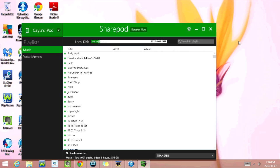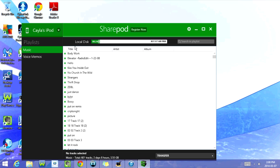So this is what the SharePod program looks like. Right now you can see all the music that I have on my iPod.